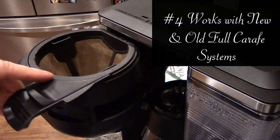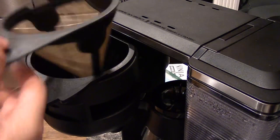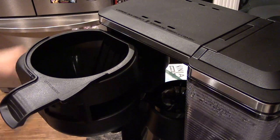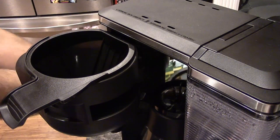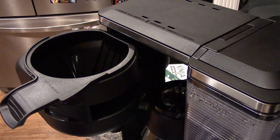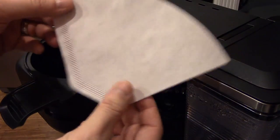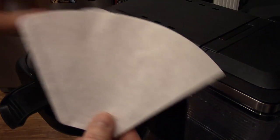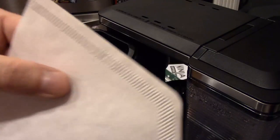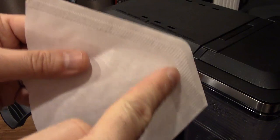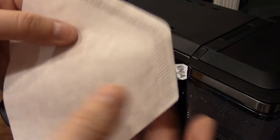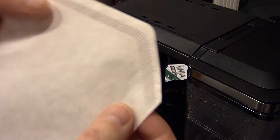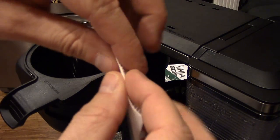If you do use a number four cone filter, you will take this washable one out. Then you will take your cone filter - this is what it looks like here - and you'll see two edges where the filter is sealed. You'll want to fold along those edges along the bottom.